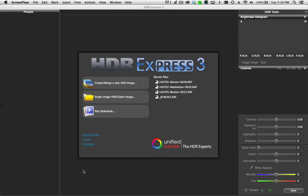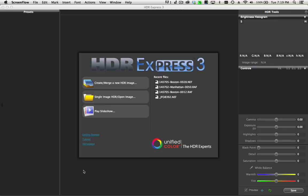When you're working with a single image, you have to be very careful that you've captured the highlights in the frame. So you really want to expose for the highlights, and then you can use tools like HDR Express 3 to tone map to open up your shadows. If you've lost the highlights, there's really no way to recover them.